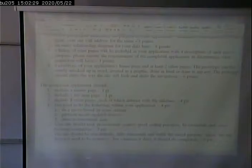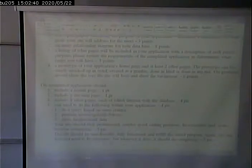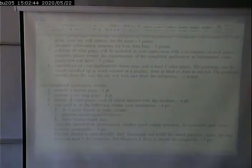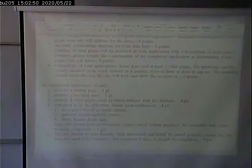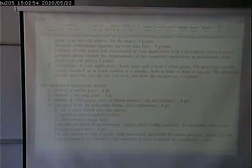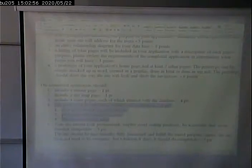Your site should be professional, employ good coding practices, be accessible and cross-browser compatible. Your site should be user-friendly, fully functional, and fulfill the purpose that you state. It doesn't have to be big, but what it sets out to do it should do. Use these requirements especially when deciding what your four pages are going to be.